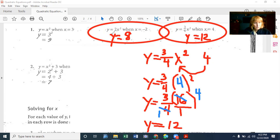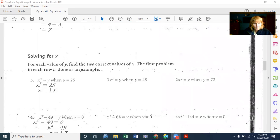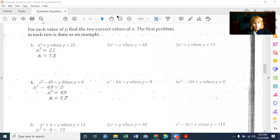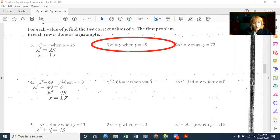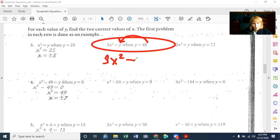So this is substitution — you're substituting a number in for X. Now, going on to solving for Y. Let's try this problem: 3X squared equals Y when Y equals 48. We're going to plug in 48 for Y. So we end up with 3X squared equals 48.